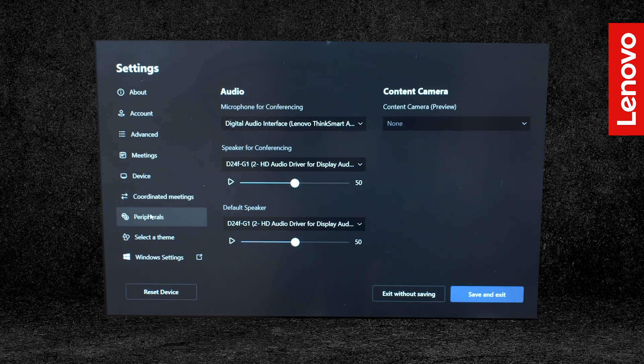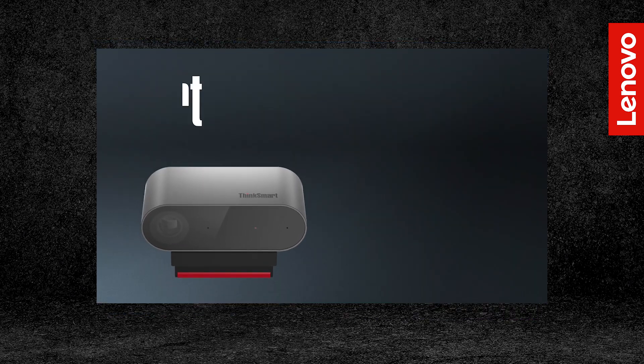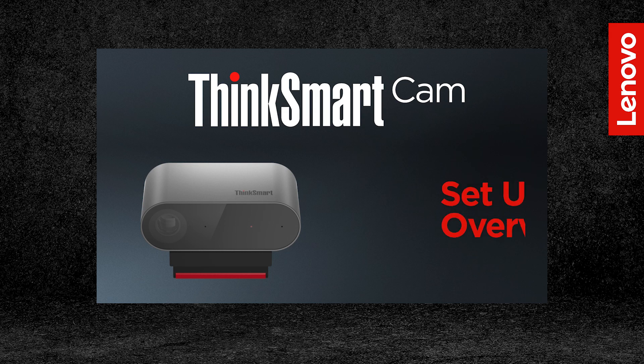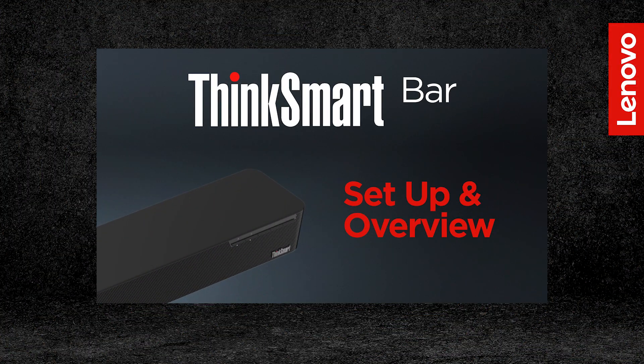The Peripherals tab lets you set your default camera, speakers, and microphones. Once you have finished setting up your device, you can use this tab to set the ThinkSmart Cam and Bar as your default peripherals. Check out our videos on setting up your ThinkSmart Cam and Bar to learn more.